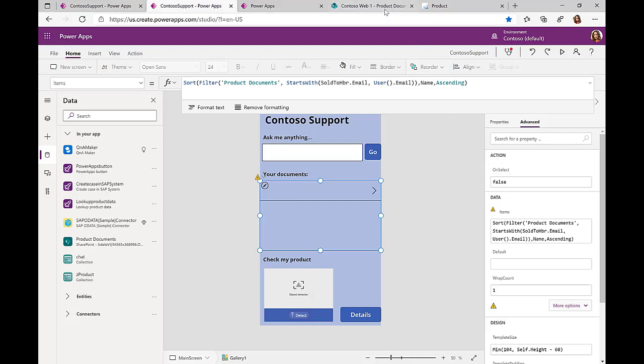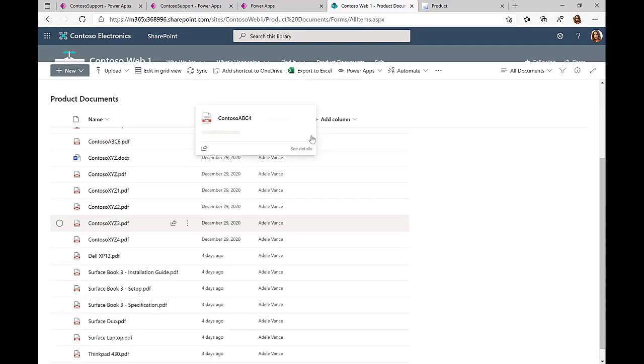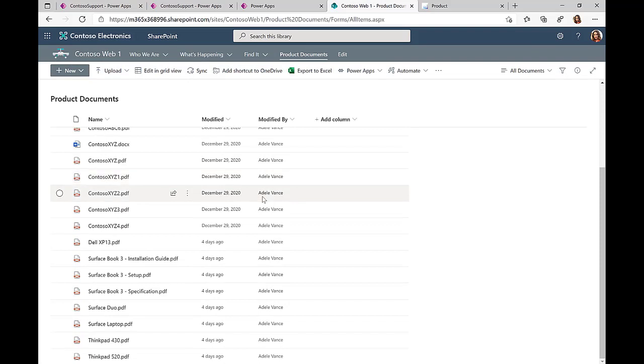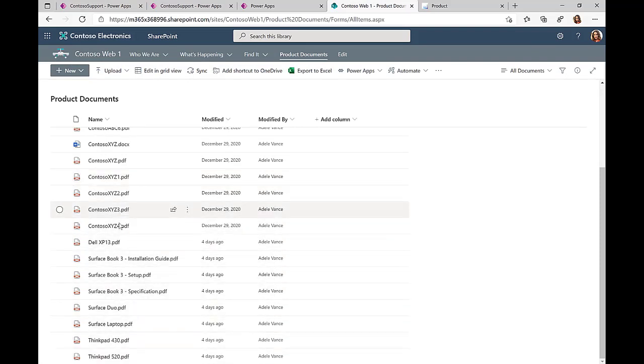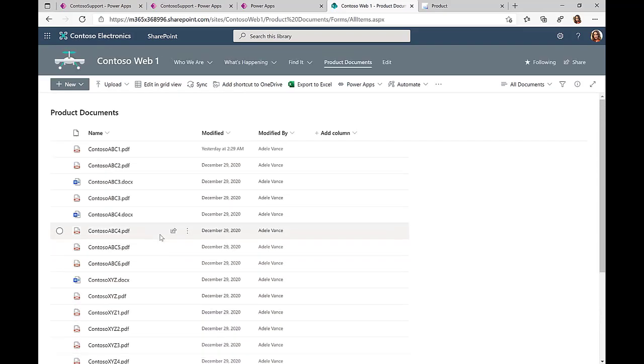We can see that there are lots of more documents available, but we only retrieve and filter for the documents that are relevant for the user that is actually logged on. Now we can just filter and show the user the relevant information.